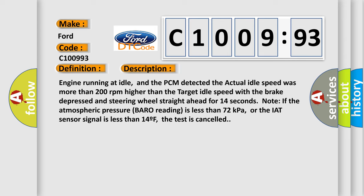Please note if the atmospheric pressure (BARO reading) is less than 72 kilopascals, or the IAT sensor signal is less than 14F, the test is cancelled.